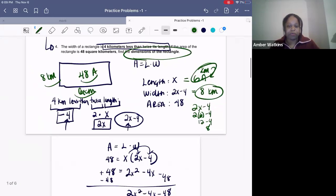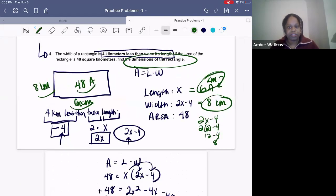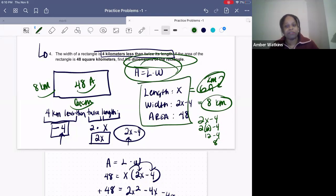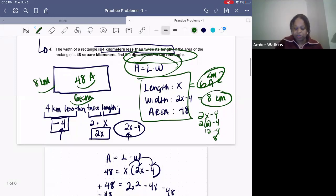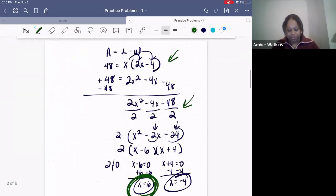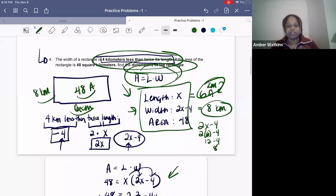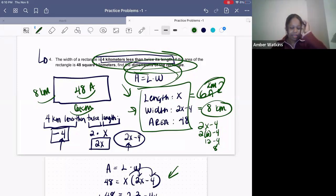Here's a quick recap of what we did. We identified the area equation, wrote down the given details, labeled the length as X, then wrote the width as an expression. We multiplied everything out, factored, set everything equal to zero, and found what X equals. Then we plugged X back into the expressions for length and width, and confirmed our answers make sense in the real world — eight times six is 48.